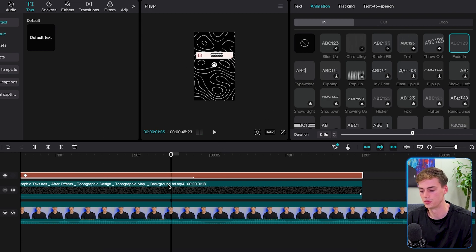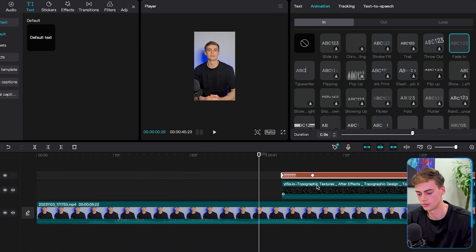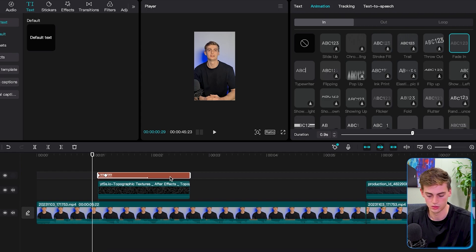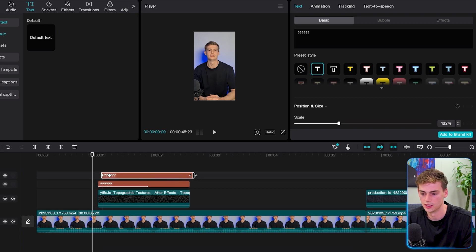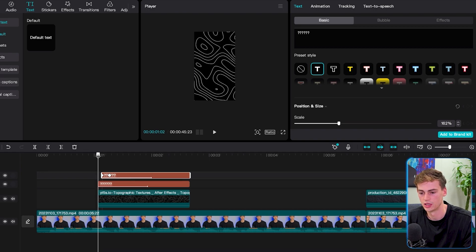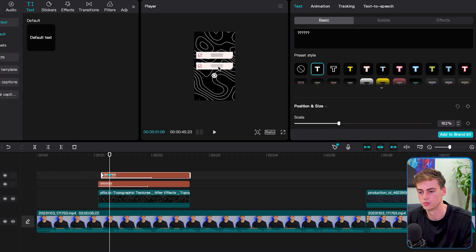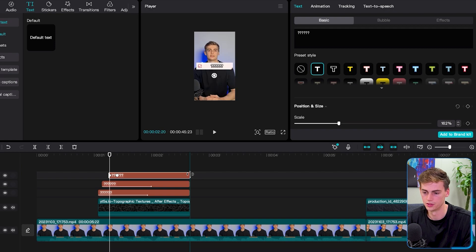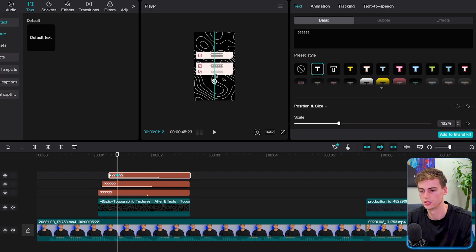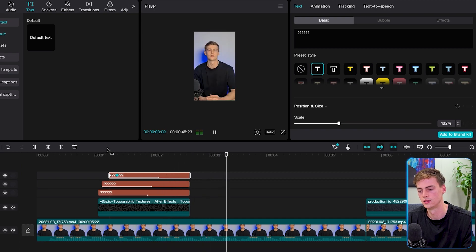Now we can copy and paste this for all the other parts where I mention these three things. I'm going to hit Command C or Control C, then drag it over to where I want it. For this position, I want it to appear just below the previous one. I'm going to hit the keyframe and drag it just a little bit below there. Now we should have something like this — so that's the first effect that we're doing for our videos.